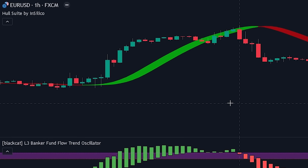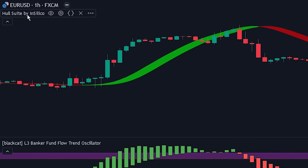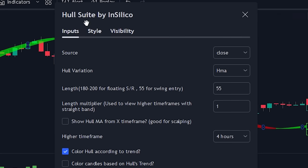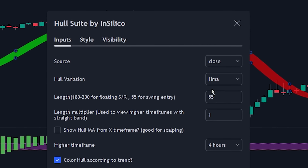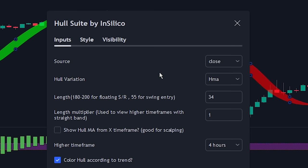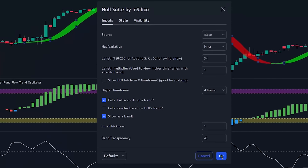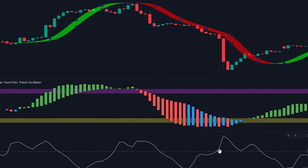Head over to the input settings of the indicator. Here we will be changing the length from 55 to the Fibonacci number of 34 in order to identify shorter-term trends. That was all that we needed to do. Now let's take a look at how we will be combining the indicators.